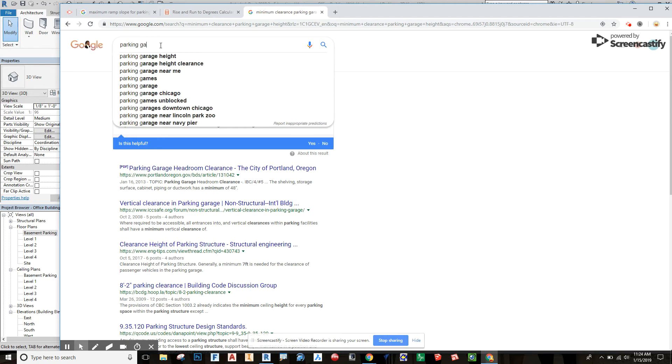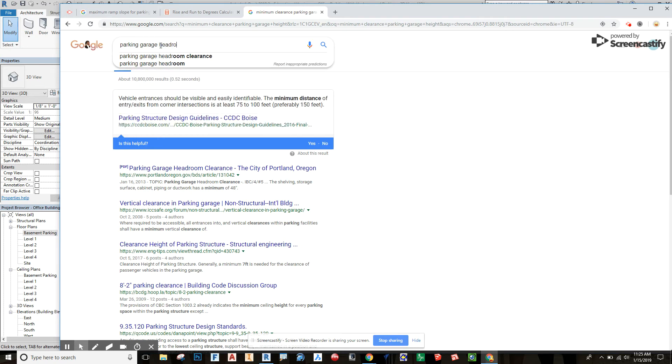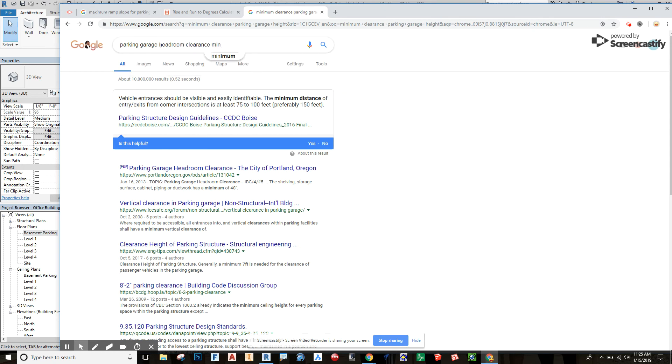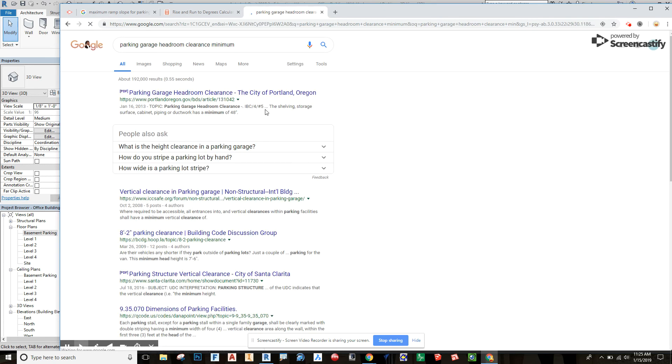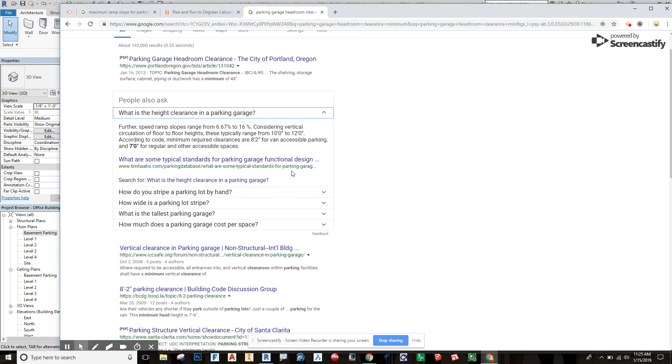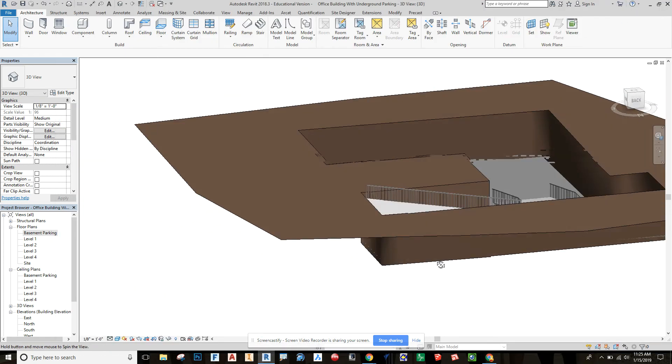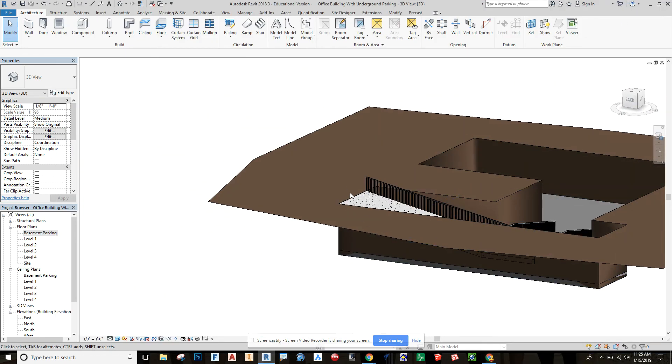Parking garage headroom clearance minimum. Yeah, about 10 feet. Okay, so let's go with 10. We need to make sure we have at least 10 feet up.